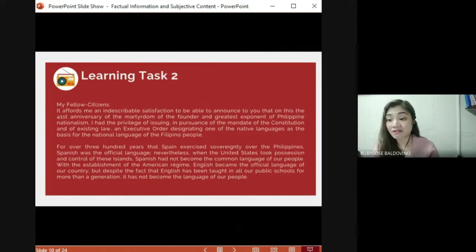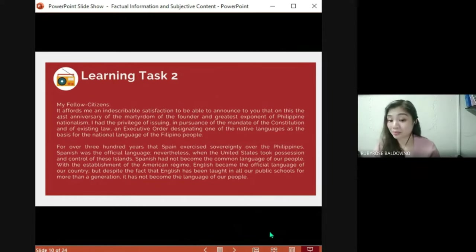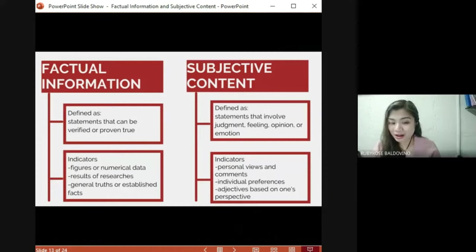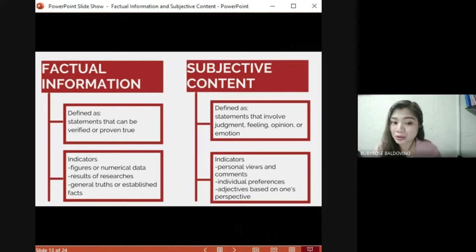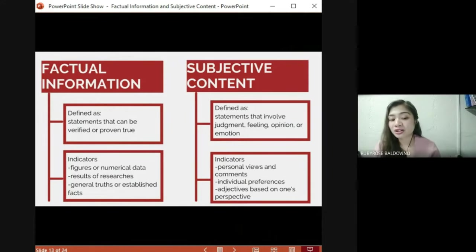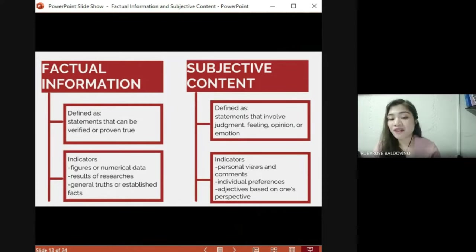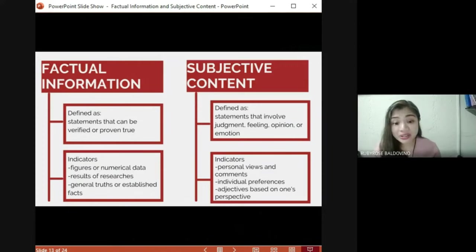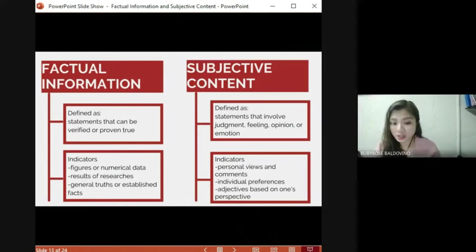For Learning Task 2, read an excerpt from President Manuel Alcance's speech. In your paper, write three statements indicating factual information and three statements expressing subjective content from the speech. Remember: factual information is defined as statements that can be verified or proven true — indicators are figures or numerical data, results of research, and general truths. Subjective content involves judgment, feeling, opinion, or emotion — indicators include personal views, individual preferences, and adjectives based on one's perspective.